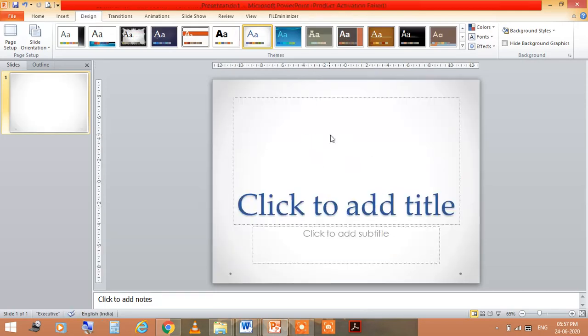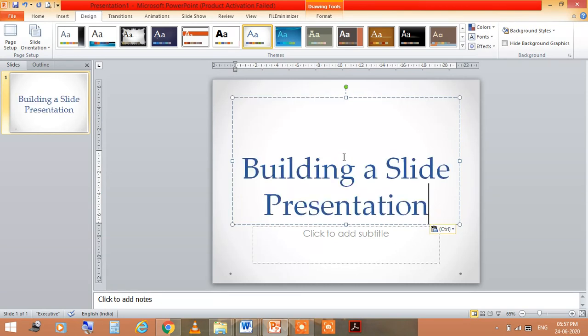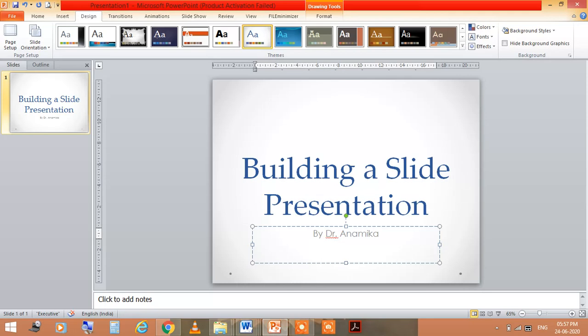If I am typing this text, this will be a slide presentation. Suppose I am writing here by Dr. Anamika. So this is the title slide.